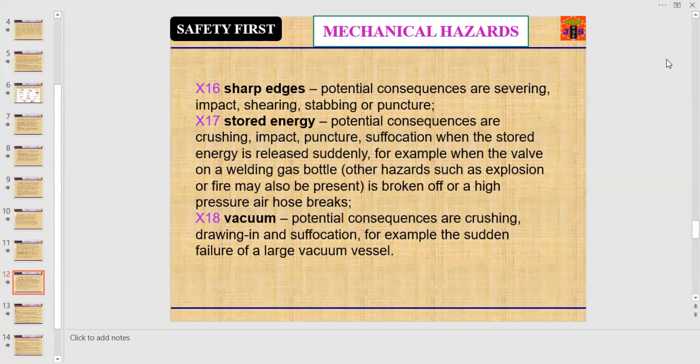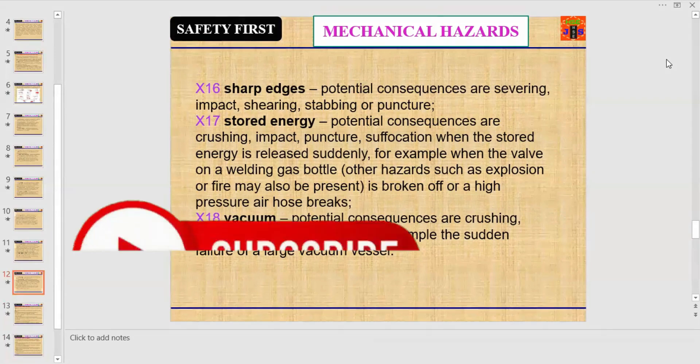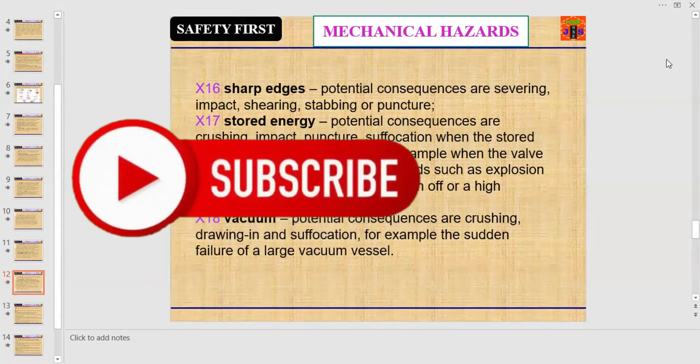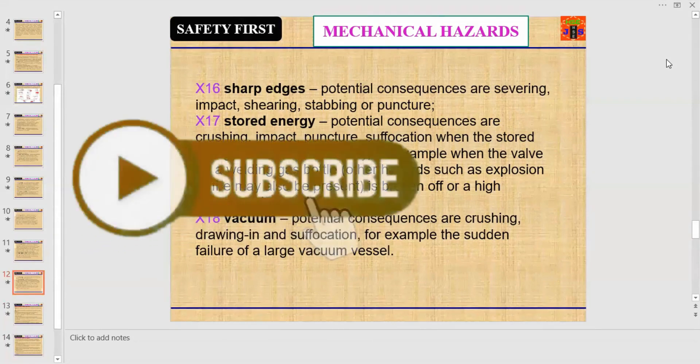Number sixteen: machine sharp edges. Potential consequences are severing, impact, and shearing. Number seventeen: stored energy of the machine. Potential consequences are crushing, impact, puncture, and suffocation when stored energy is released suddenly.